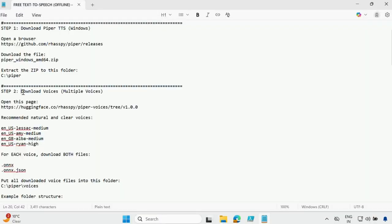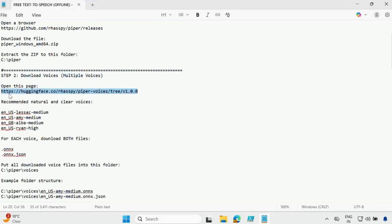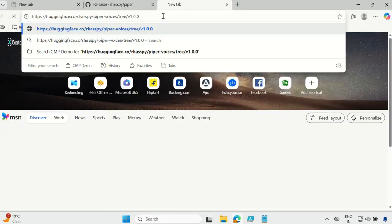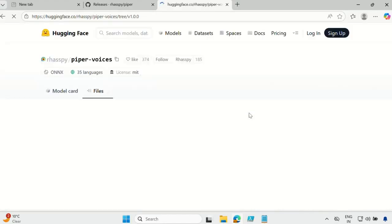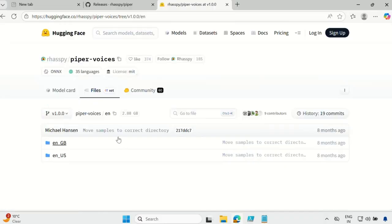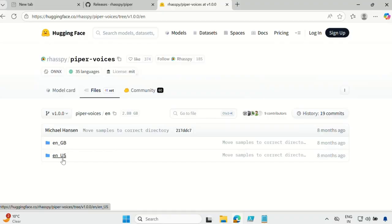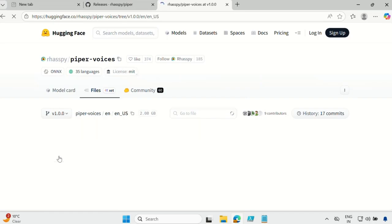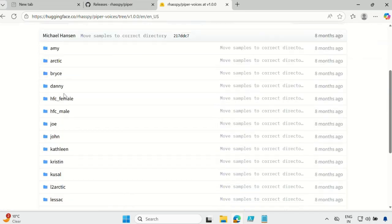The next step is to download the voices. We can download multiple voices or a single voice based on your requirement. Go to this URL. Here you can see there are a lot of language voices — ENUS stands for English US voice. Within EN you have ENGB for United Kingdom and ENUS for United States. I will go for US, and in that you have multiple voices based on your requirement.